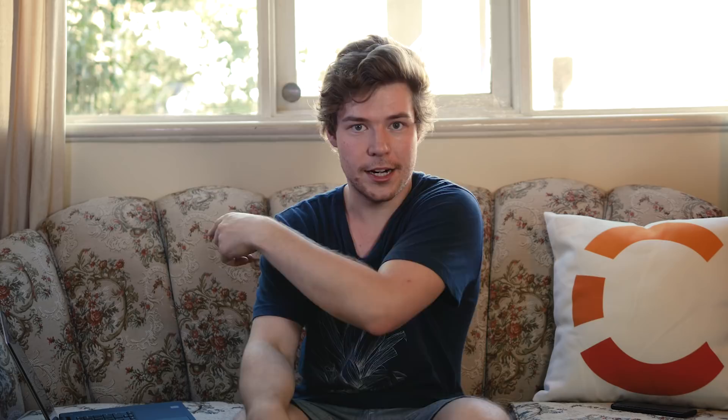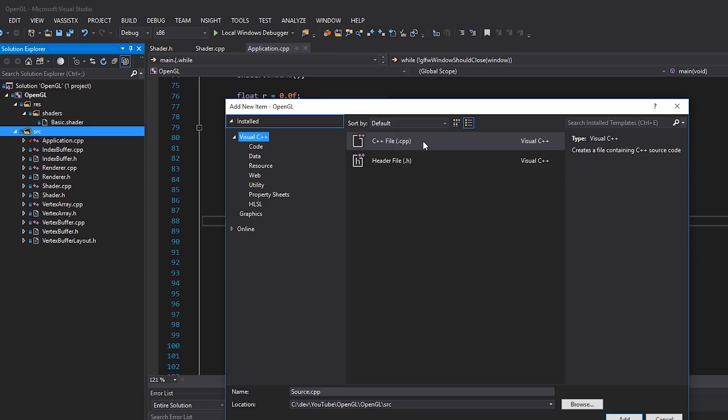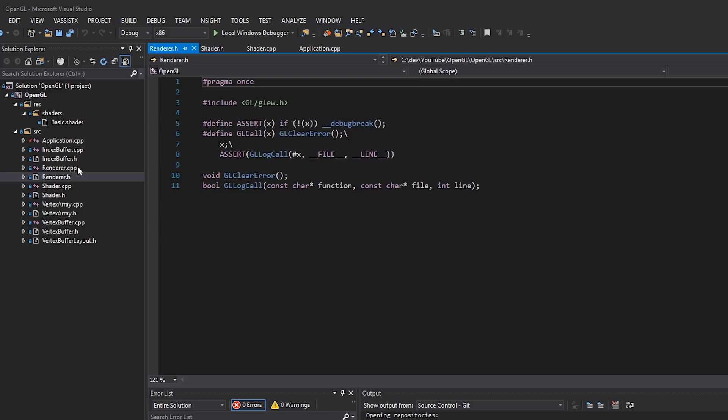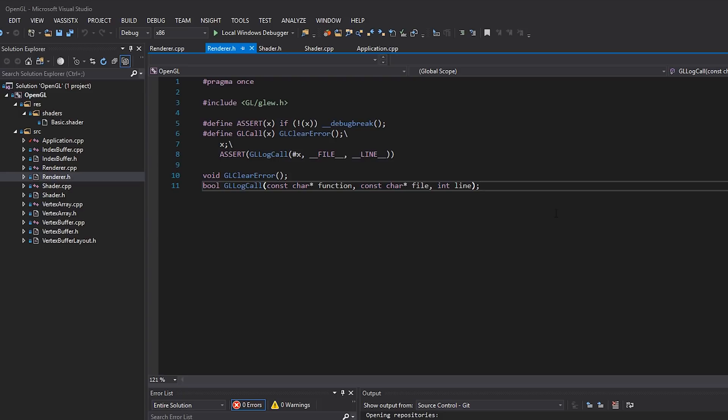So the first thing I'm going to do is right click on source here, hit add new item, I'm going to make a header file called renderer.h. And apparently I've already got the renderer.h and renderer.cpp. Yep, that's where we put all of our OpenGL stuff. So that's great. So inside our renderer.h, I'm just going to make some room here and actually make a class called renderer.